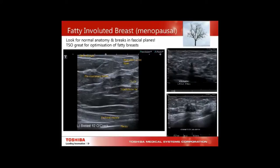With fatty enveloped breasts, the TDLU can lie right up within the Cooper's ligament, and fibroadenomas or cancers can camouflage quite easily. TSO — tissue-specific optimization — available on Toshiba touch screens is great for optimizing fatty breasts. We're looking for ducts, the premammary fascia, Cooper's ligaments, and the retromammary fascia, and identifying lesions that may be camouflaging in between.